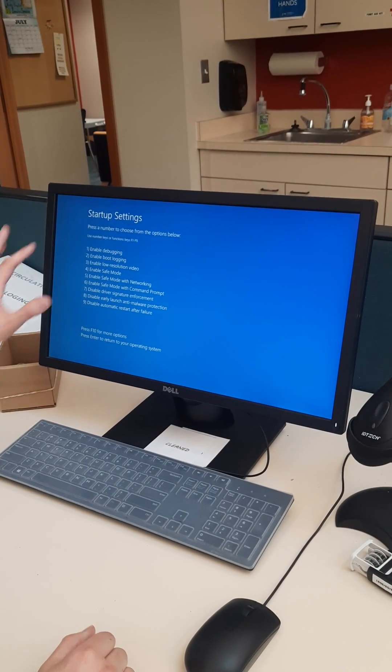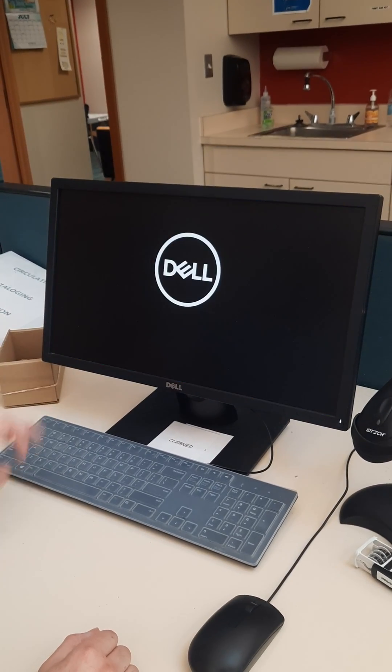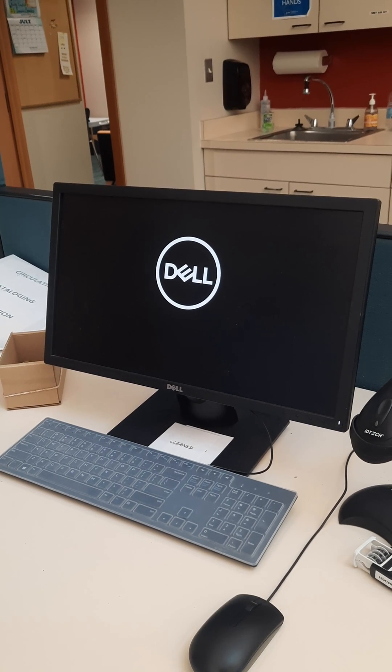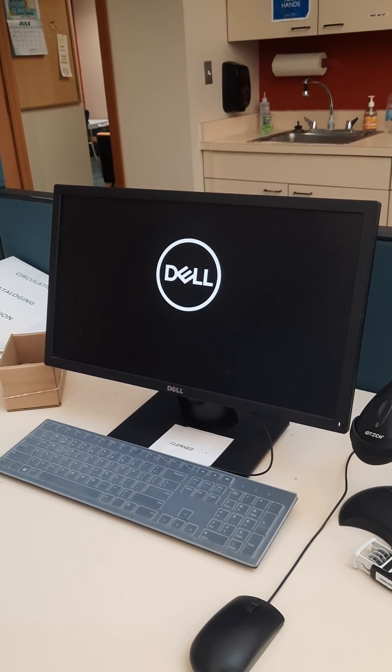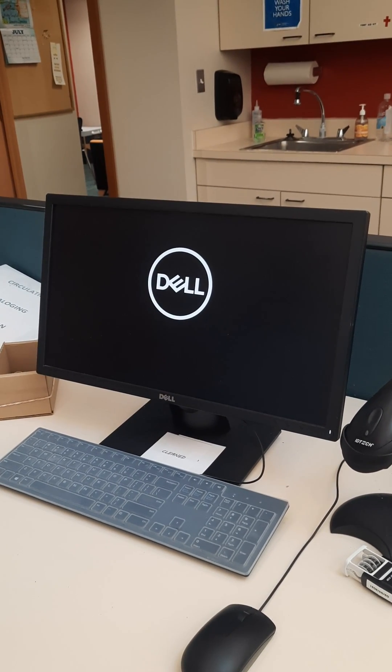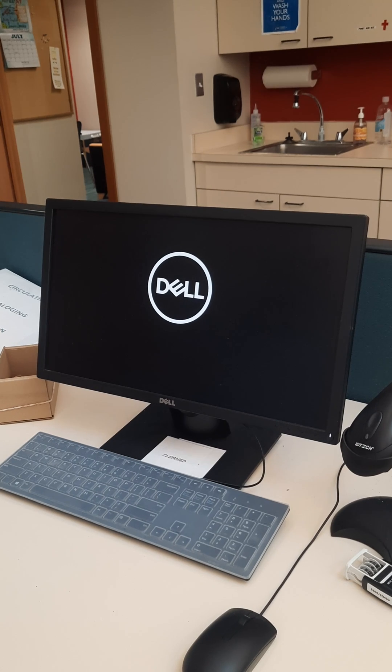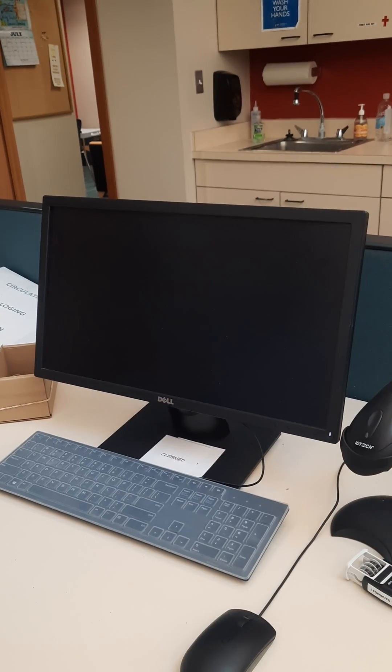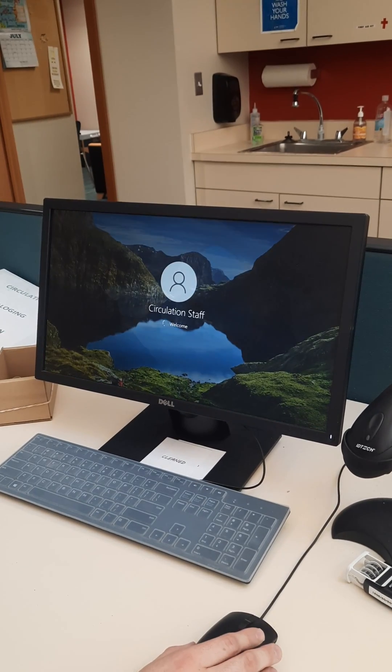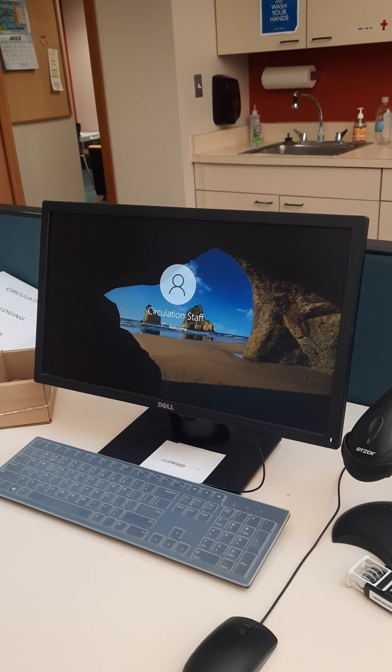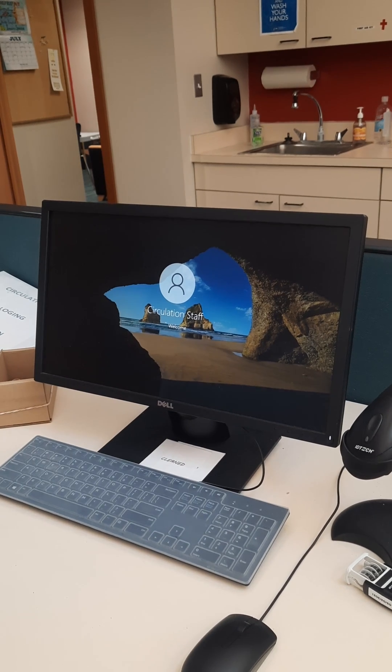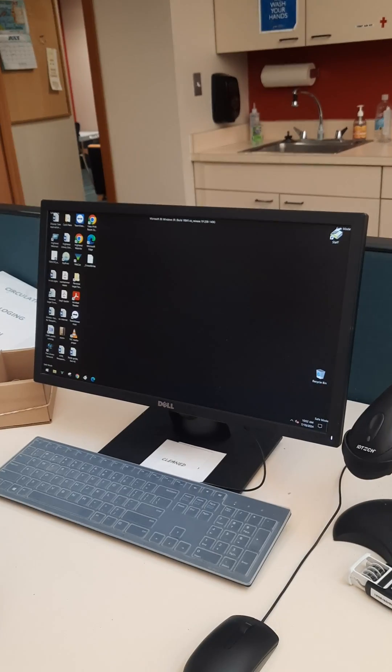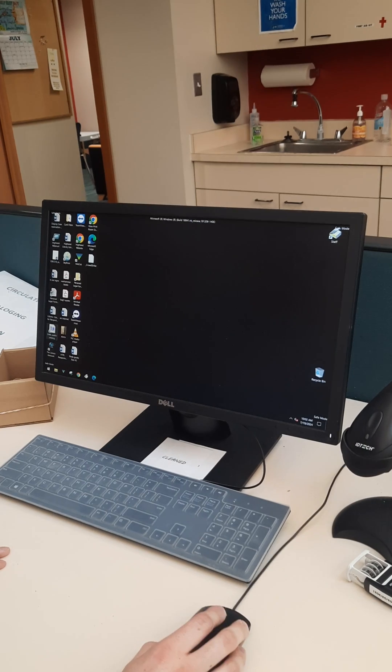So we want to hit option 4 enable safe mode and this will boot straight into safe mode for us. And if you have an auto login user such as this computer it will auto login. If not it will ask you to login from that screen.